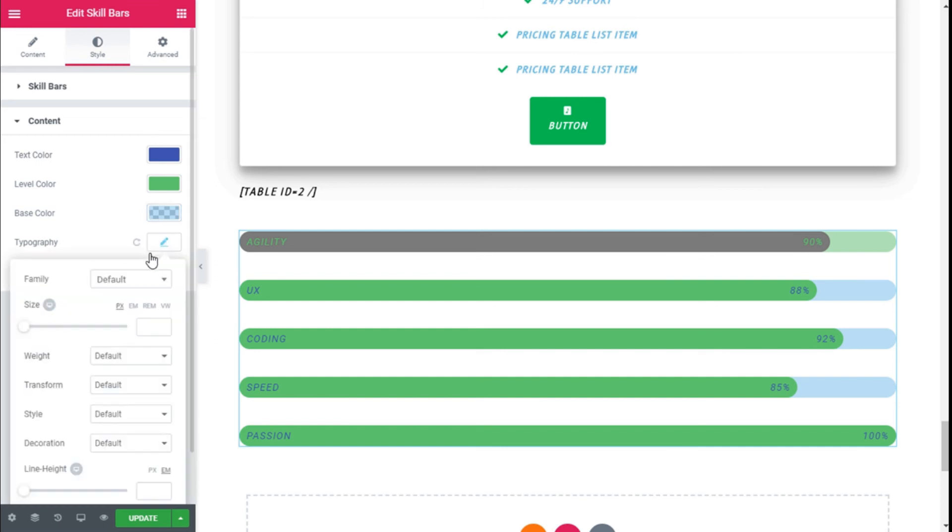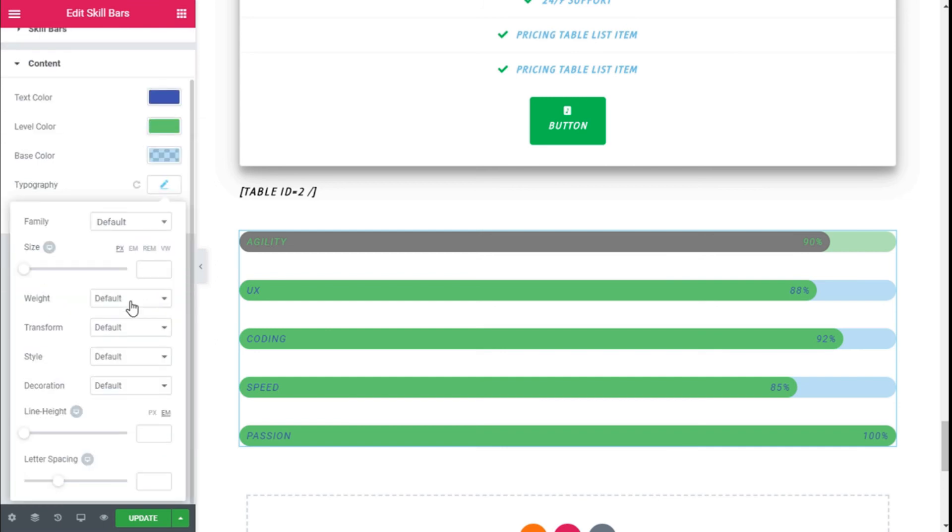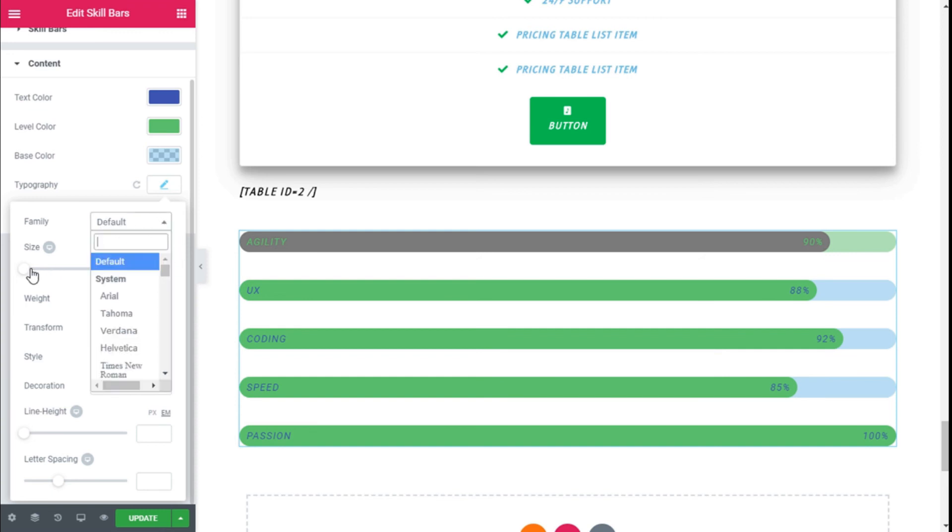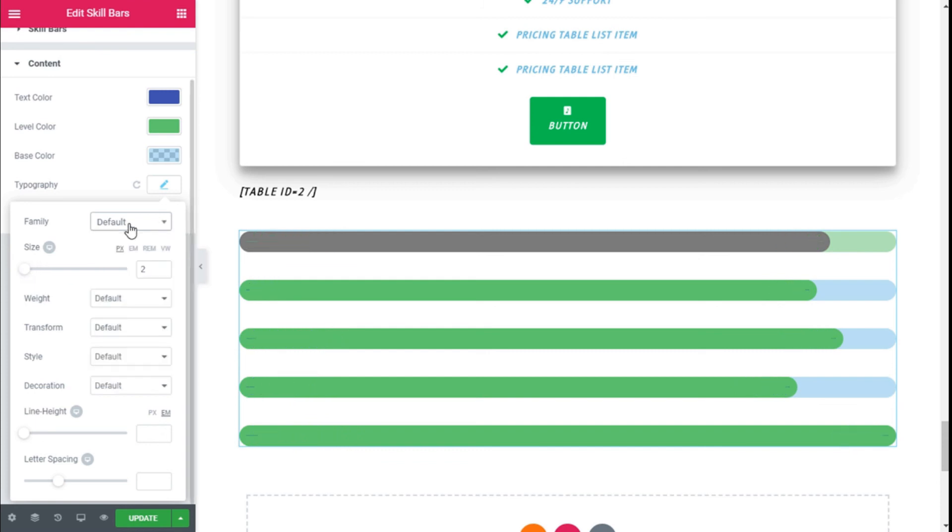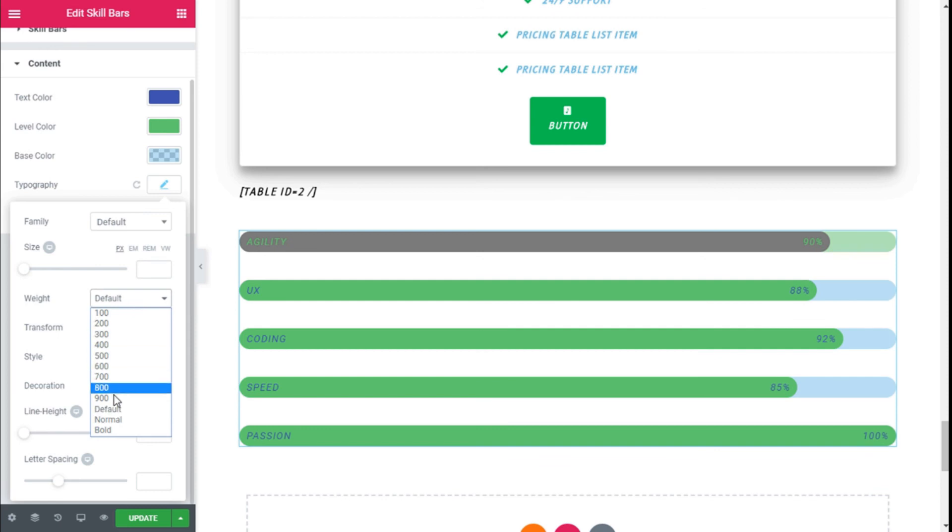Then we can change the typography of the text: the family, the size of the text. We're going to leave that one default. We can add some weight.